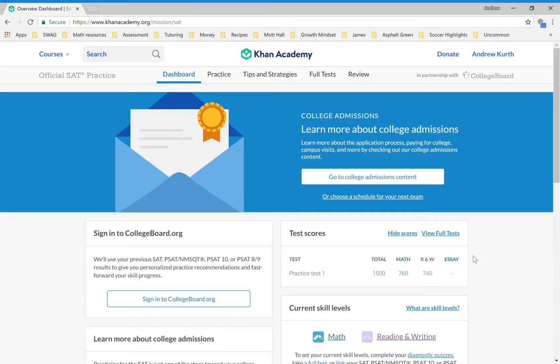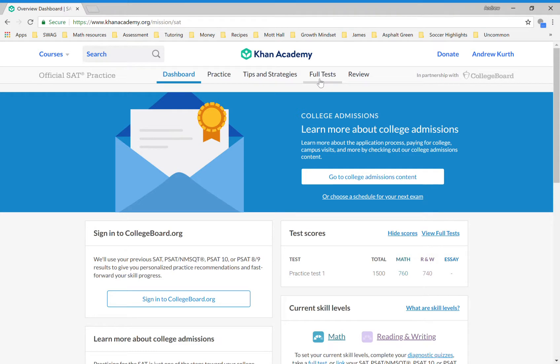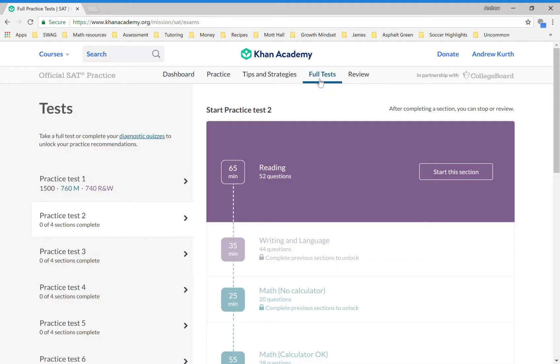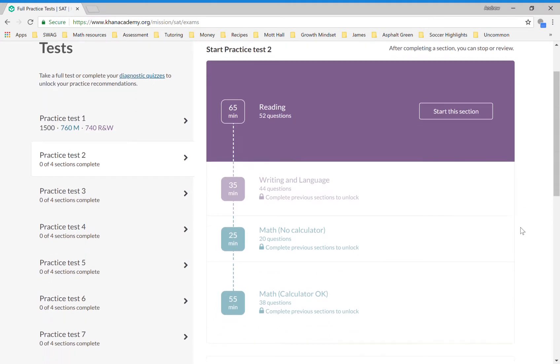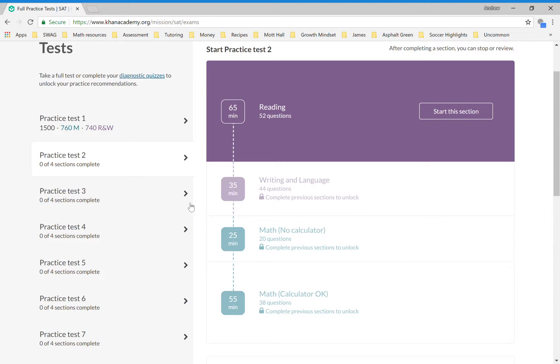You can see that I've already taken one full practice test. I did this a couple of years ago when I was tutoring a student, and it has my scores here. If I wanted to look at the full tests you could click here—view full tests. This is one way to practice, to take a full test. When you take a full test you take it in sections. You could take each section back to back or you could do one section at a time, but you need to have some time available to do this. It is timed.